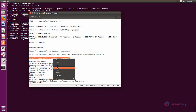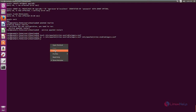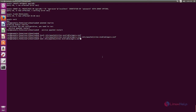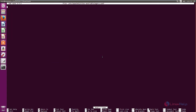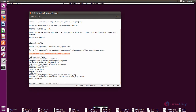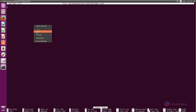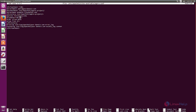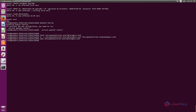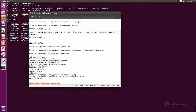Now edit the configuration file. We need to add the following virtual host configuration to the agoraproject file. Here you need to change your server name, which is the hostname of the system. Now save the file and exit, then restart the Apache web server.